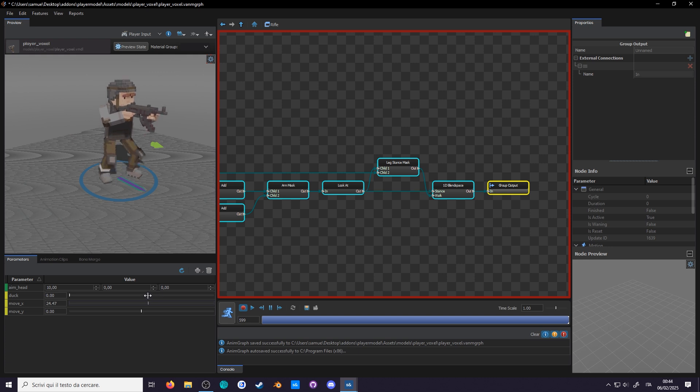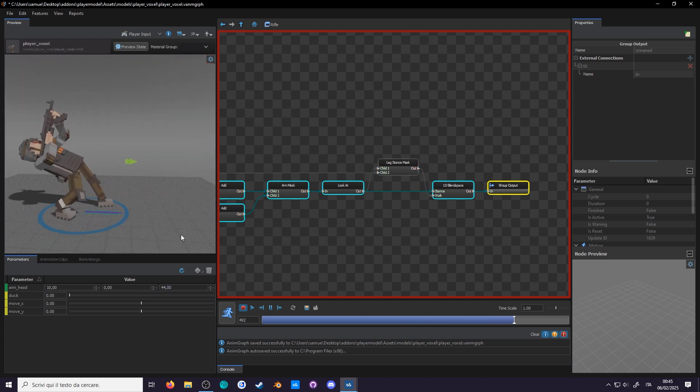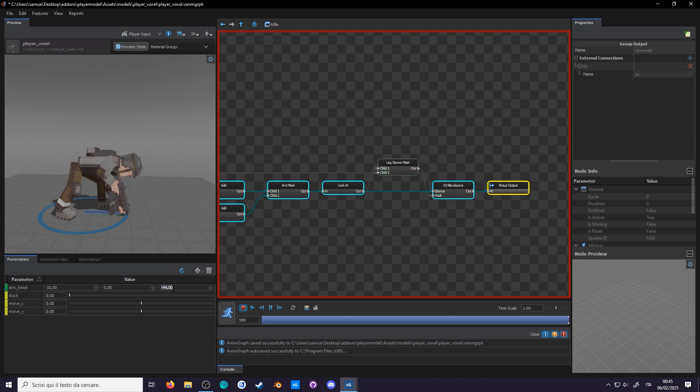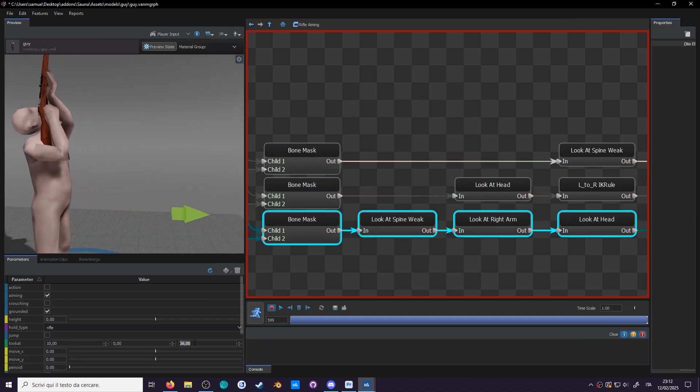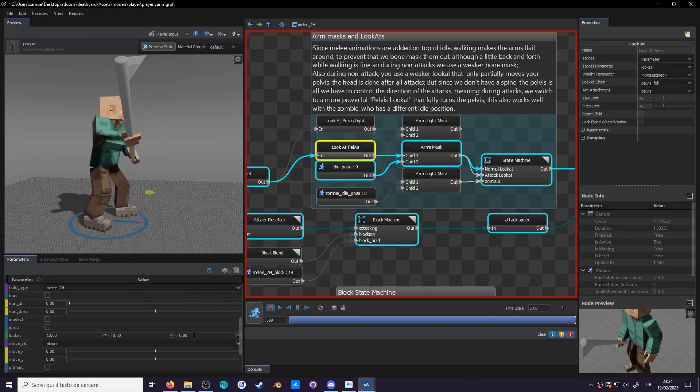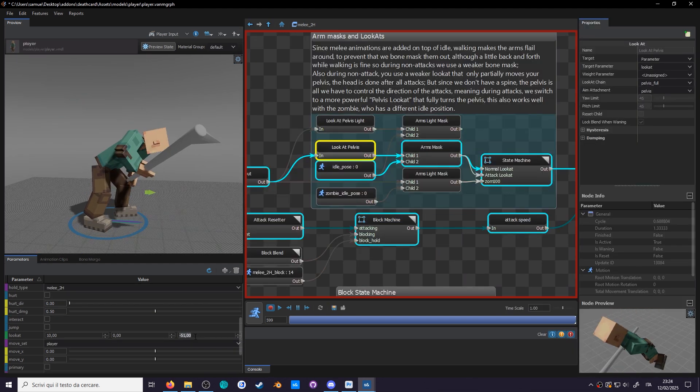We're almost done, but there's one last problem. Lookat chains are really bad for looking straight up and down. You have 3 ways to mitigate this: stack multiple chains for the head, arms and spine; not allow the players to look straight up or down; or my favorite, use an aim matrix.